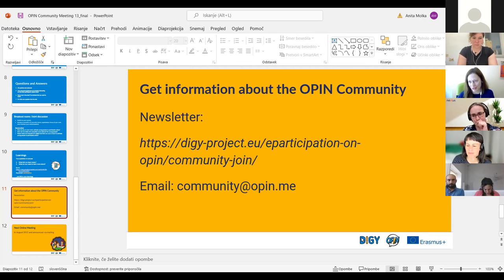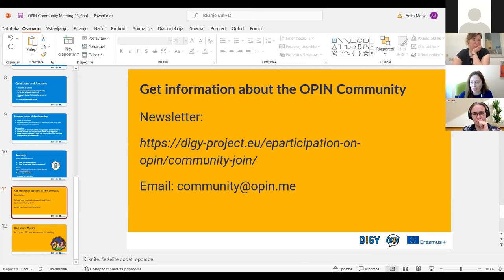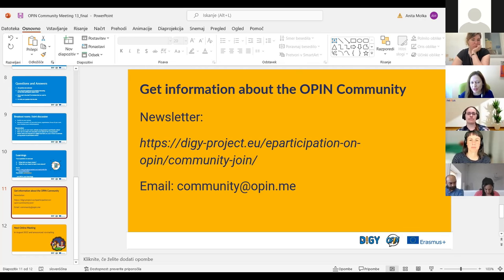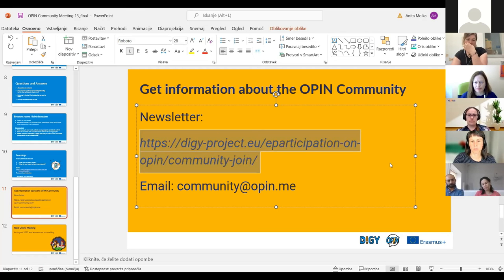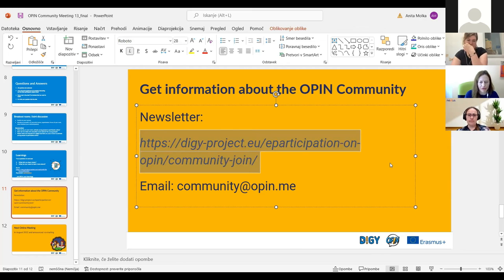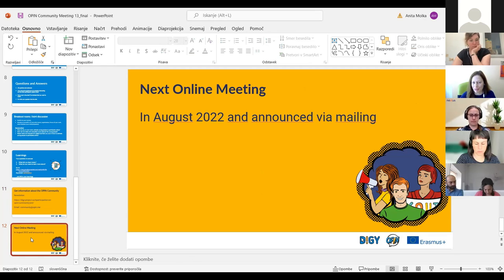Thank you all for giving your feedback. I would like to conclude now. If you have any questions about our project, just write to us at community.opin.me. You can also sign up to our newsletter — I will copy the link in the chat. You can sign up there and we will also send you the invitation to the final PIN webinar, supposed to be in the beginning of August. Thank you all for participating today, and thank you, Nexus, Katia, and Amy for your interesting input — see you all soon.